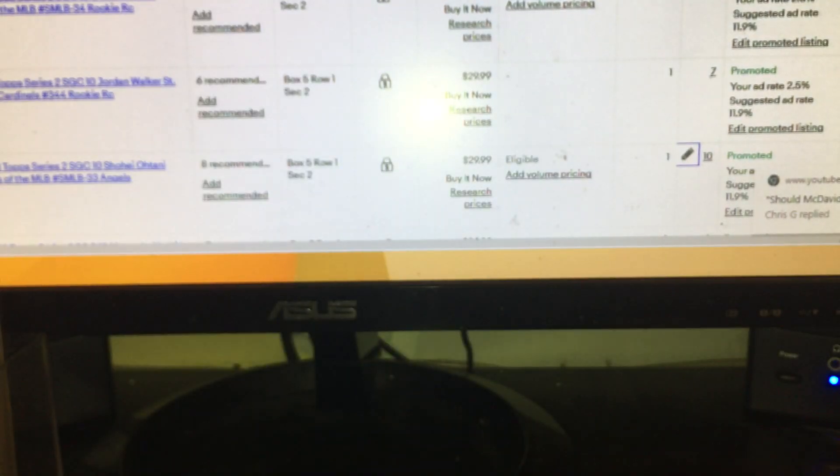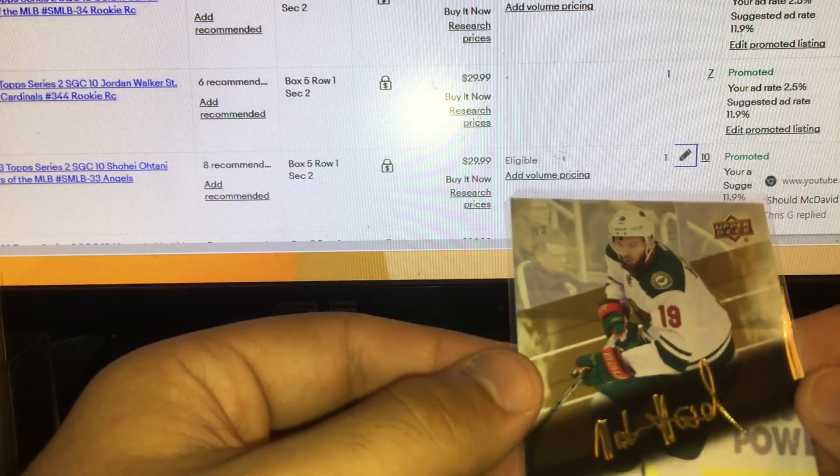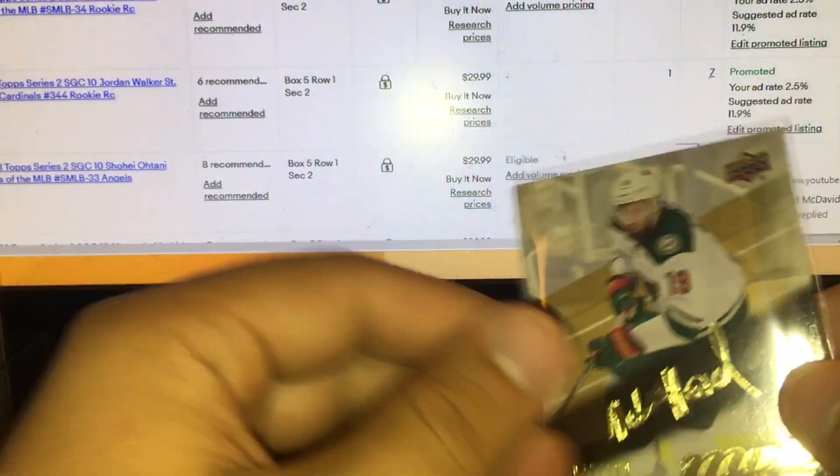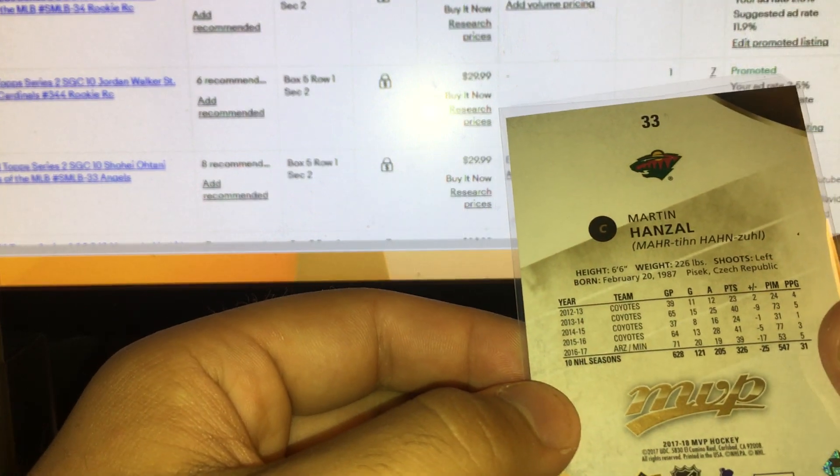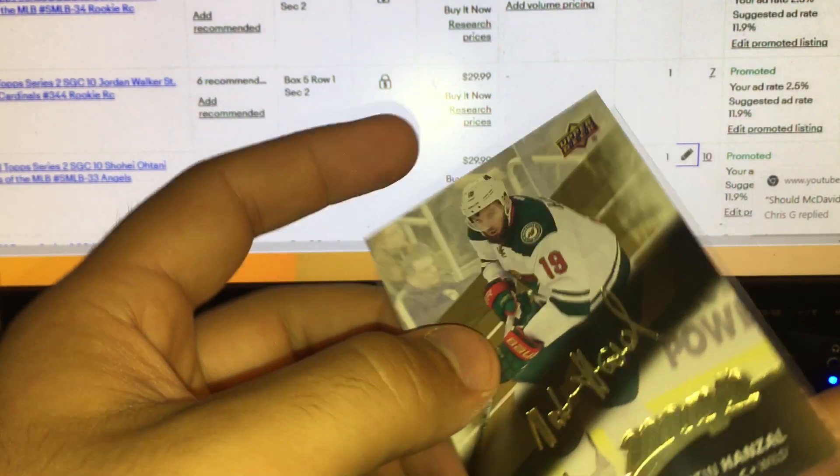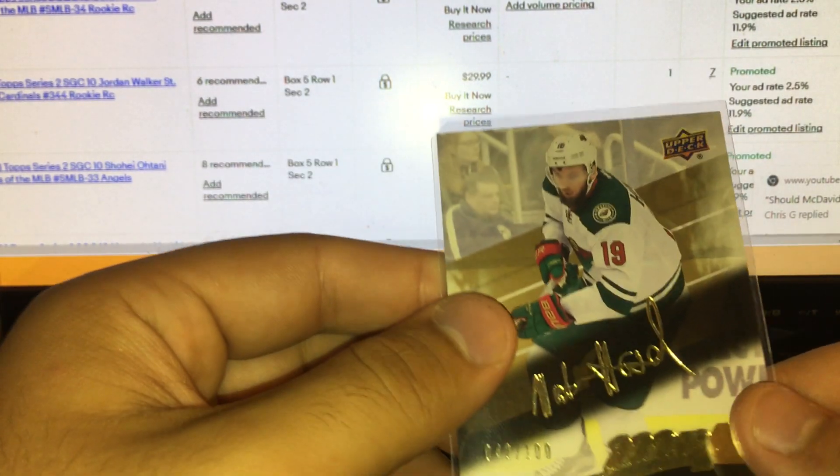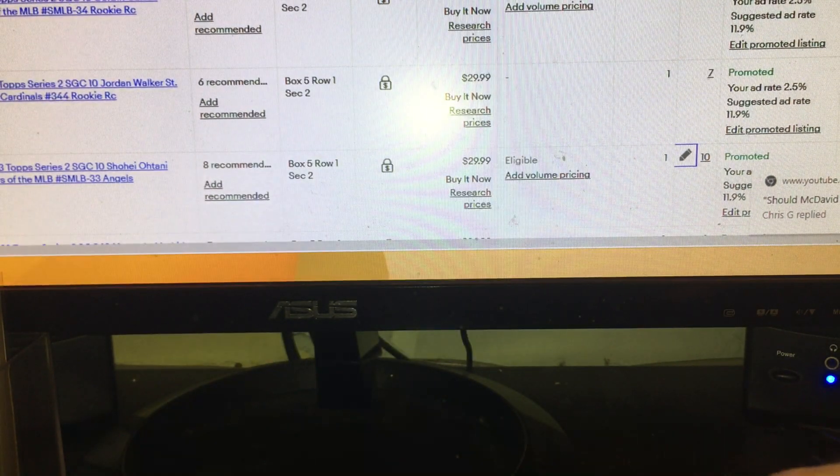Ed Reed here disco prism from 2019 Prism. For a Hall of Famer prism parallel myself, okay. And then a Martin Hansel here gold script from 17-18 MVP. Golds are numbered, some of these are numbered MVP cards sell okay.